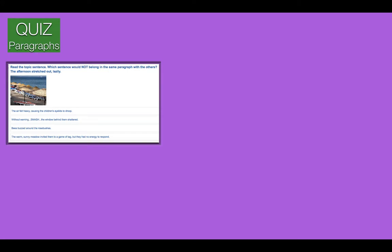We're going to mark each one after we've done it. The answer is number two — without warning, smash! The window behind them shattered. This has nothing to do with 'the afternoon stretched out lazily.' All the others refer to something to do with the outdoors and the afternoon.